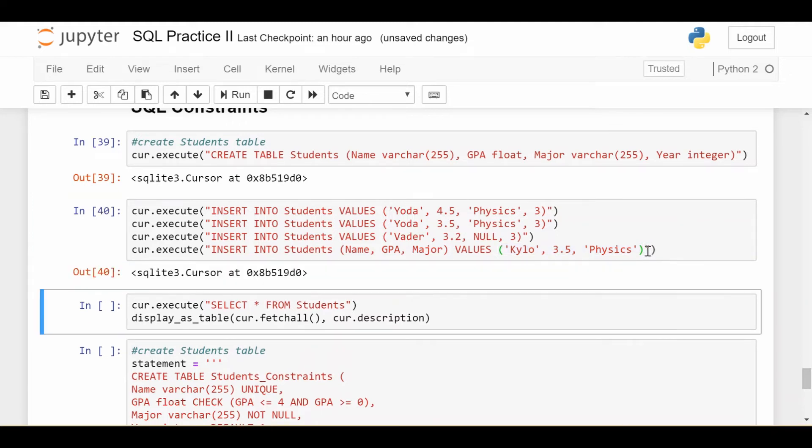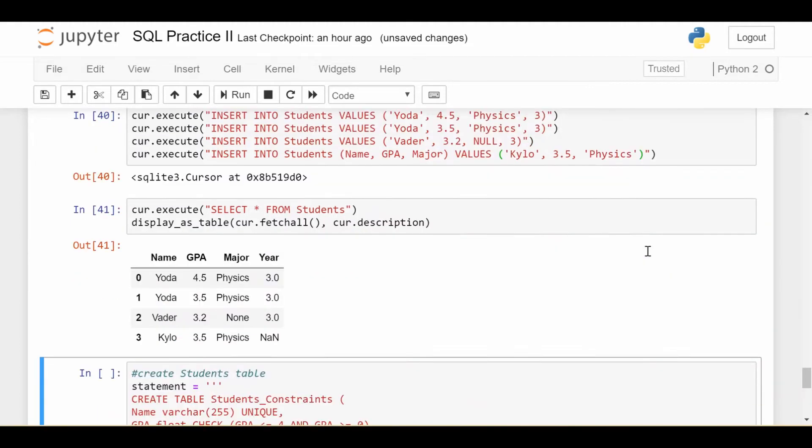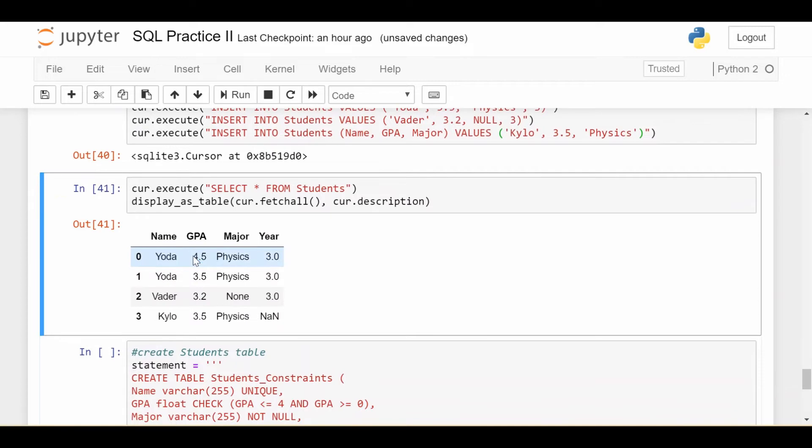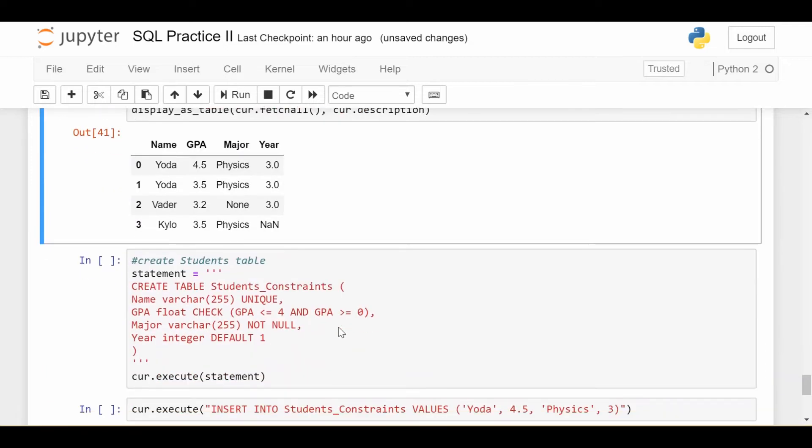So I run these and they're all successful. If I select the student data, we see all sorts of problems: the duplicate name, the GPA being too high, the major being null, and the year being null for the student I didn't specify. So let's see if we can do better.